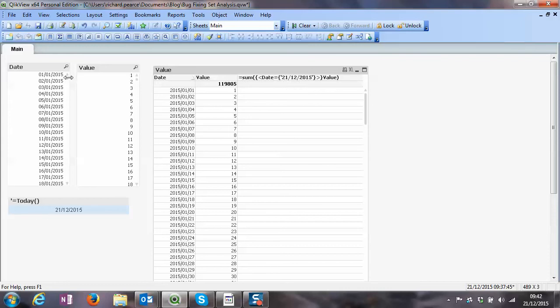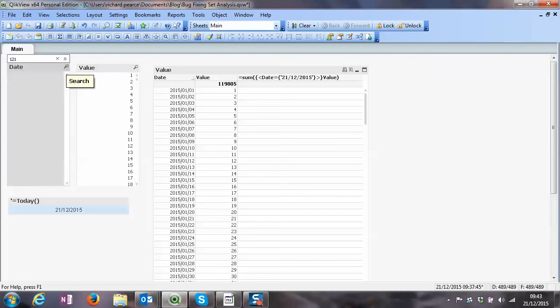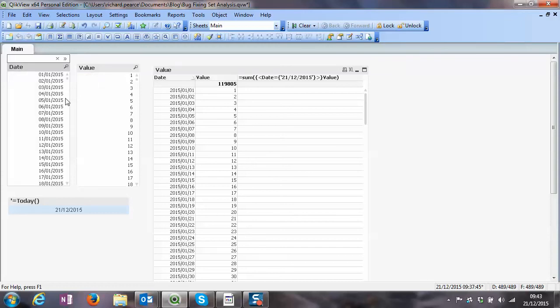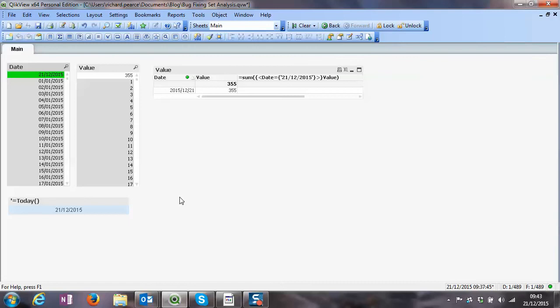21st of the 12th, why is it not bringing back, let's just type this in, 21st of the 12th. Ah, 21st of the 12th is not bringing anything back. But we can go down here, 21st of the 12th, and we can see it, it's 355, but it's not bringing anything back.